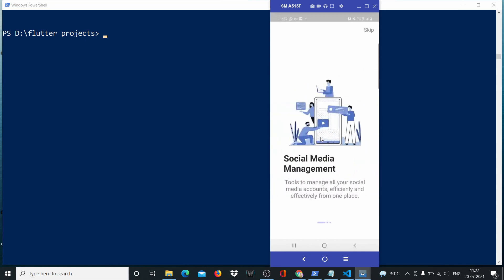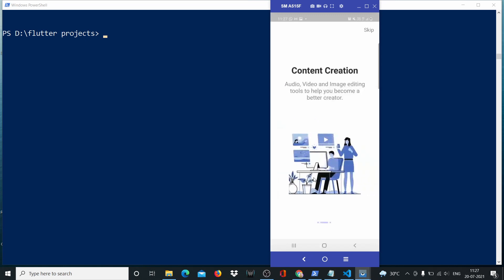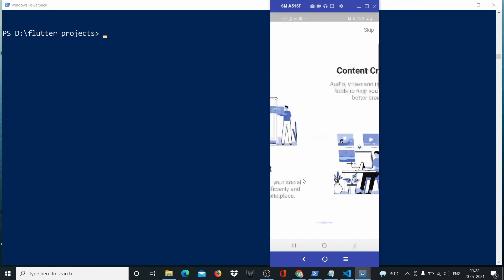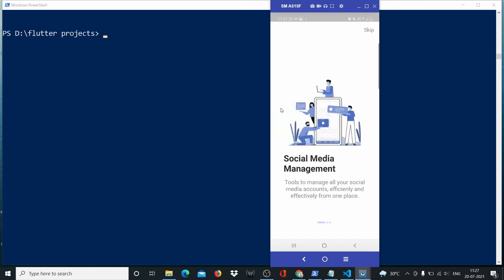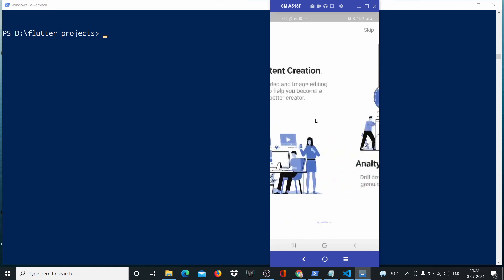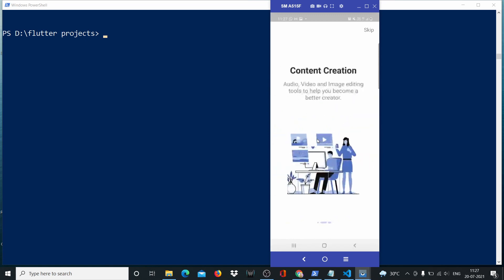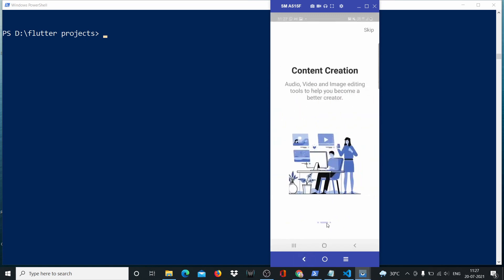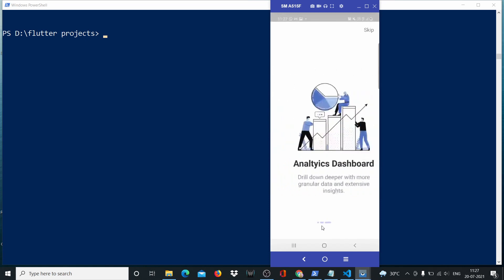You would have seen these in every app. We're building it for an app that enables you to do social media management and content creation and gives you some analytics as well. We're going to be using these nice illustrations. Let's get started. There's also this nice slider, which is actually the most tricky part here.